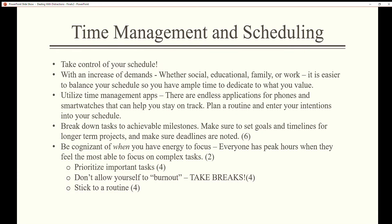Time management and scheduling: take control of your schedule. With an increase of demands — whether social, educational, family, or work — it is easier to balance your schedule so you have ample time to dedicate to what you value. Utilize time management apps; there are endless applications for phones and smartwatches that can help you stay on track.